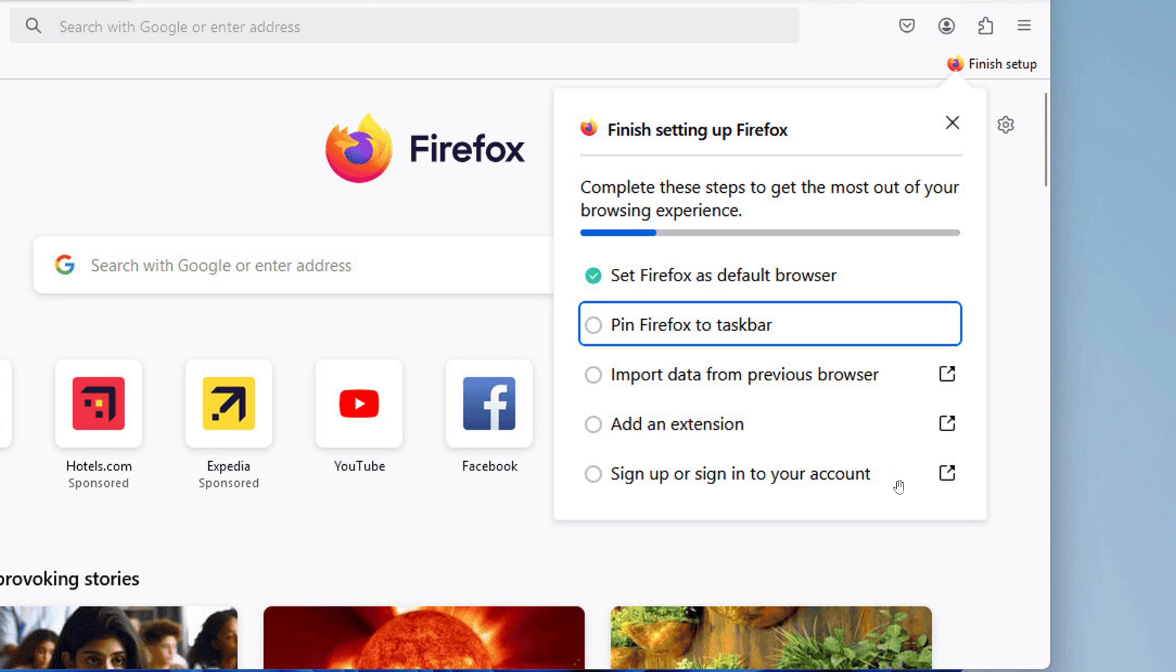So Mozilla is trying to get a little bit more assertive when it comes to setting Firefox as the default browser, as mentioned.